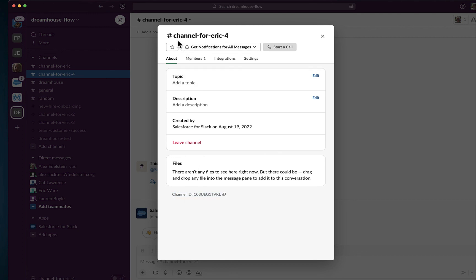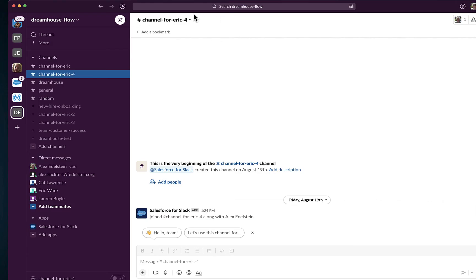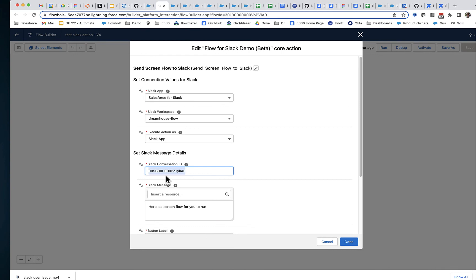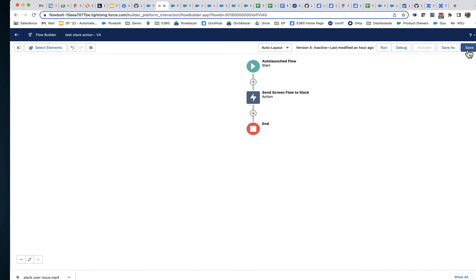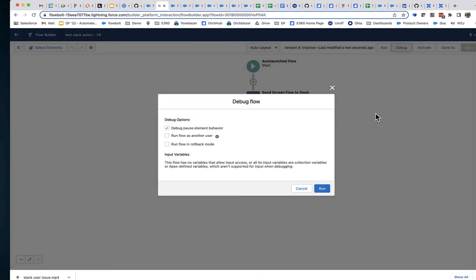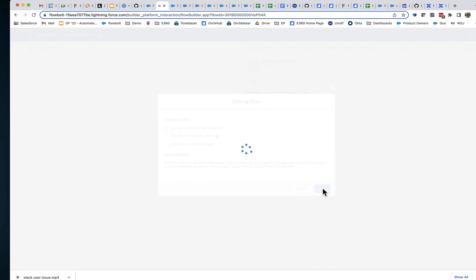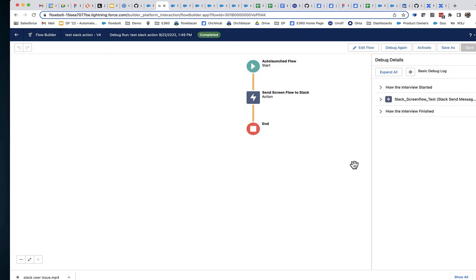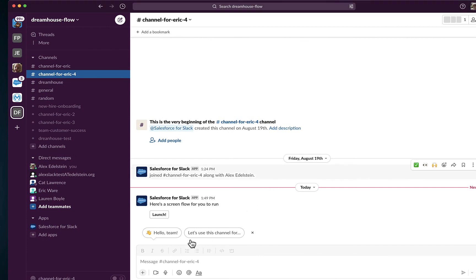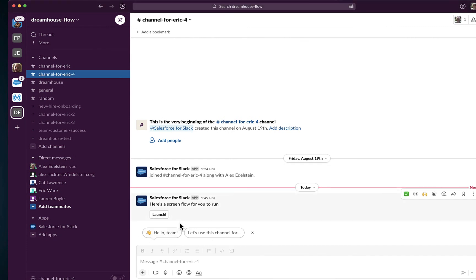For example, channel4eric4 has this channel ID. So if we go back and replace this — there it is. So if you're sending to a group channel, use the conversation ID that you can find here.